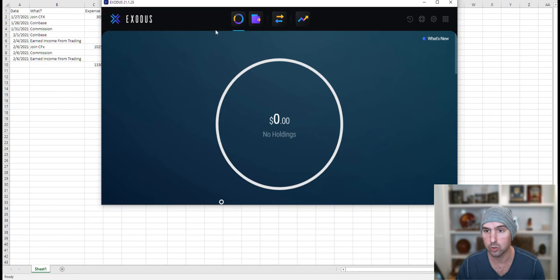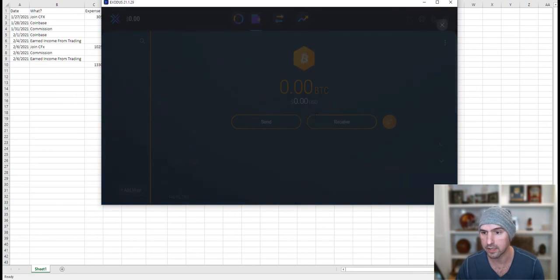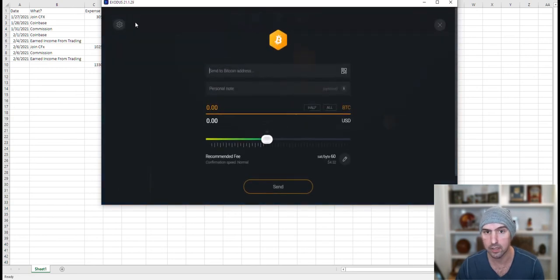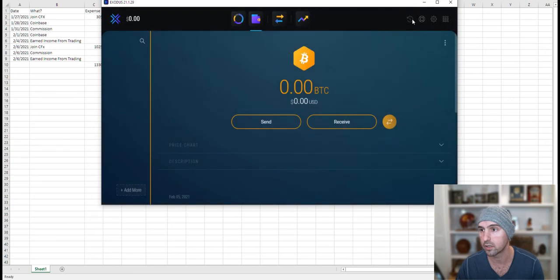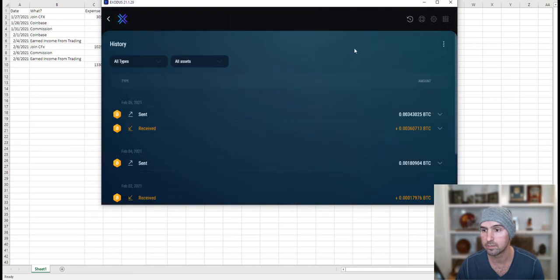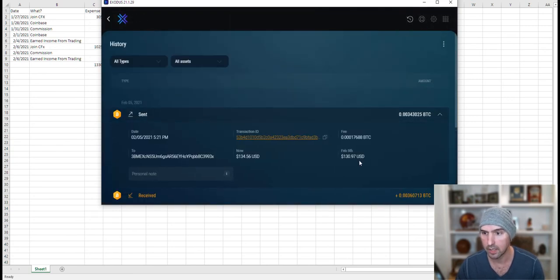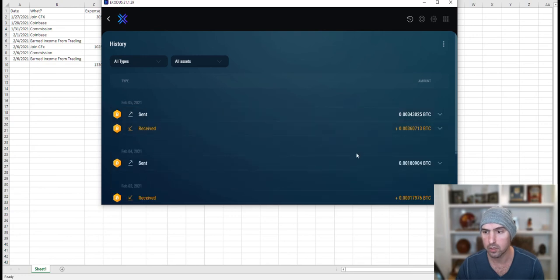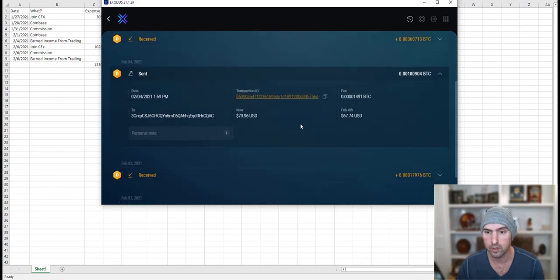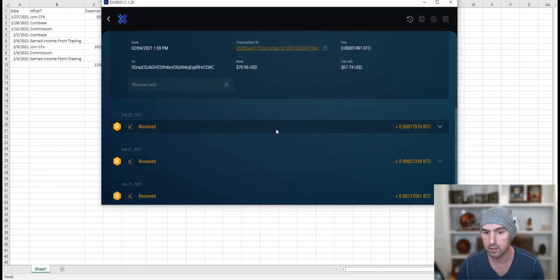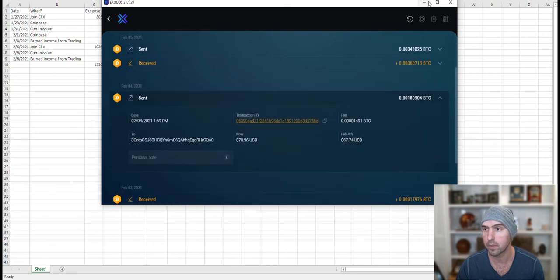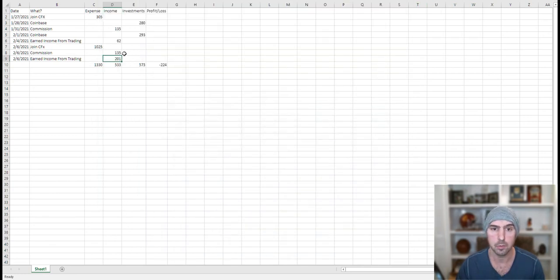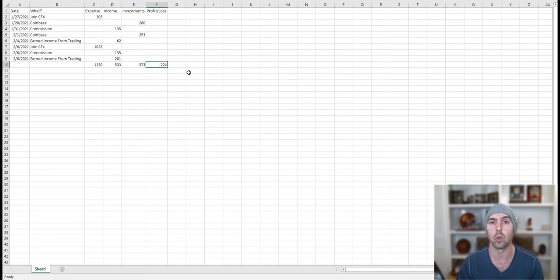If we actually go to my wallet, you can see I sent out $134, $70, and that's it. So that's about $200. And I put that right here. And I'm currently negative in the hole, $224.